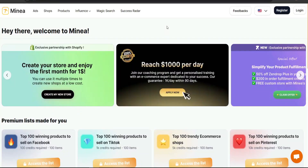Here is how to use Mina to find your winning product. Hey everyone, welcome! Before you comment on it, you can actually pronounce it either 'Mina' or 'Minia' — it just depends on how you want to say it. I will stick with 'Mina' for the sake of this video.